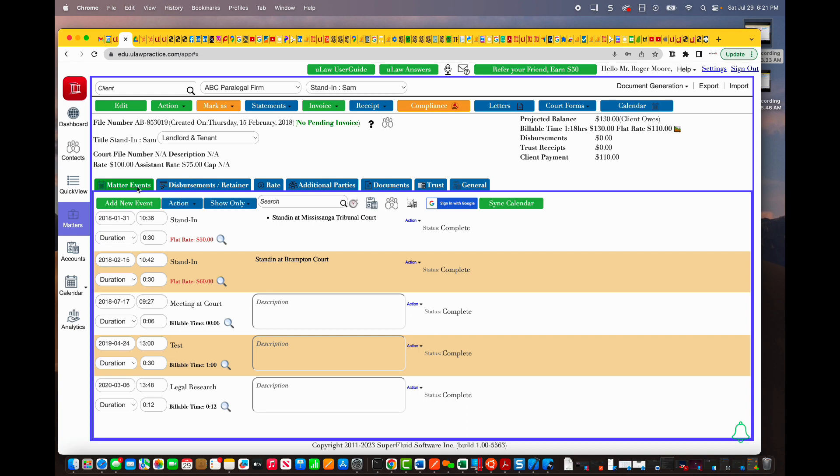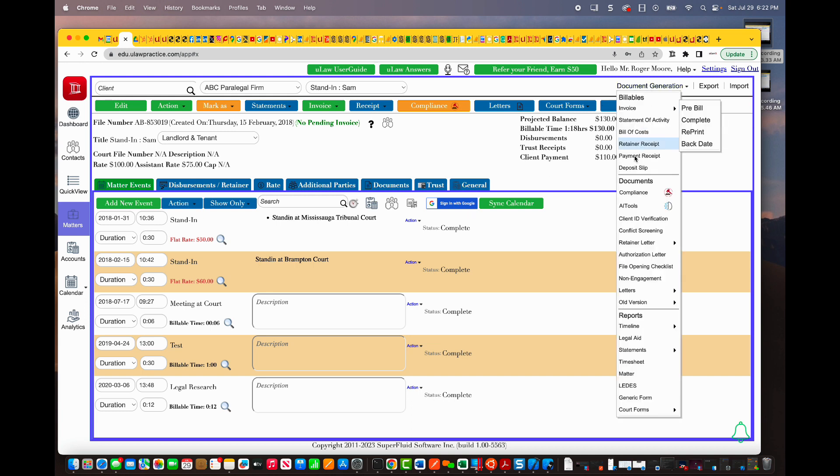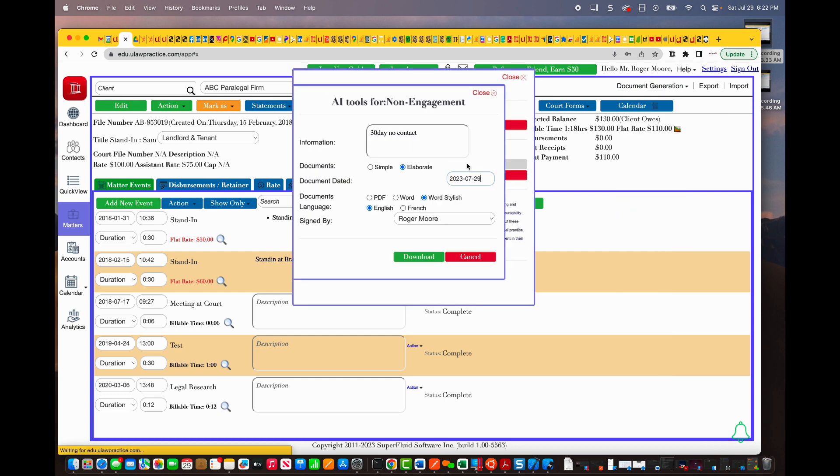The question that we've been asked is, let's say there is a firm, ABC Paralegal Firm, that we have basically engaged, and now we want to non-engage with them. How smart is the EU Laws AI tool? Let me actually go ahead and use the AI tool and say I want to non-engage.